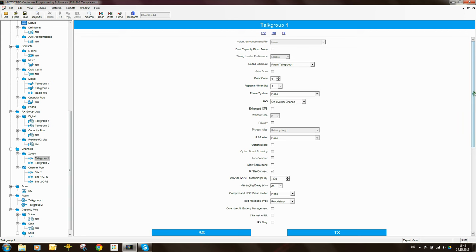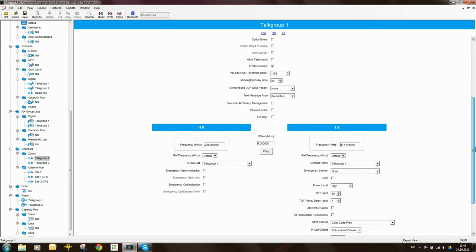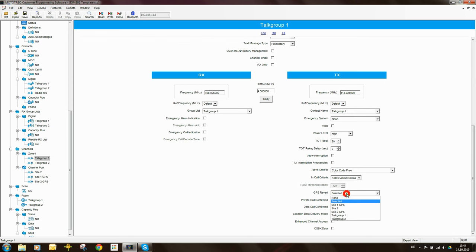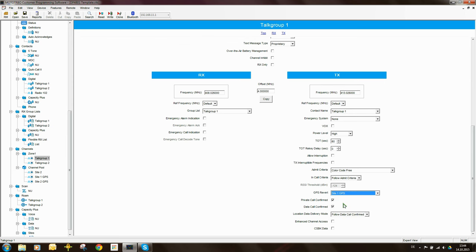So we've enabled ARS, if we come back down here to GPS Revert, you will see that it is now un-greyed. We can put something in here. So what channel do we put in here? Well, when this radio is on talk group 1, it could be on site 1, or it could be on site 2. Let's assume it's on site 1. That means that the GPS updates should go through on site 1 GPS. So the channel, this channel, site 1 GPS is this one over here, which we've put in the channel pool.